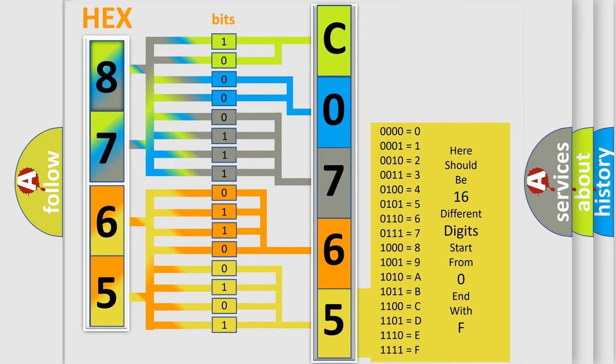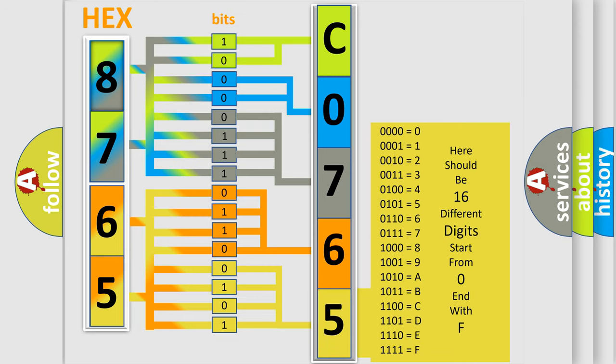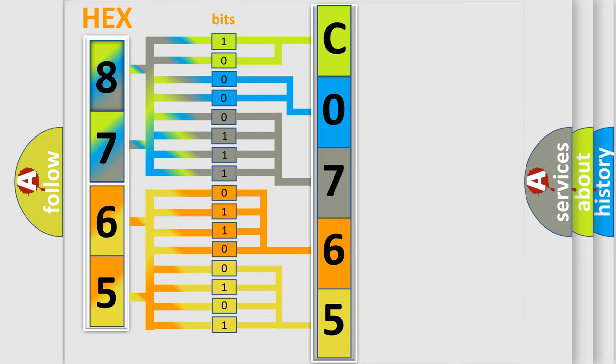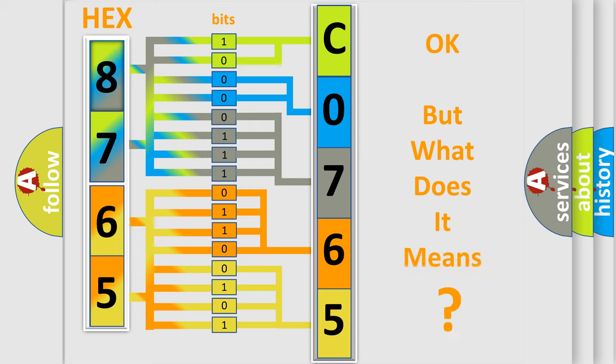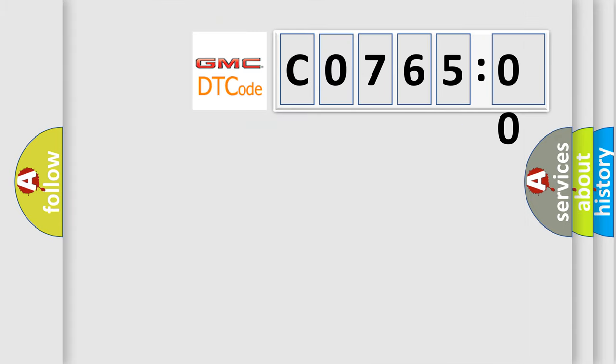We now know in what way the diagnostic tool translates the received information into a more comprehensible format. The number itself does not make sense to us if we cannot assign information about what it actually expresses.